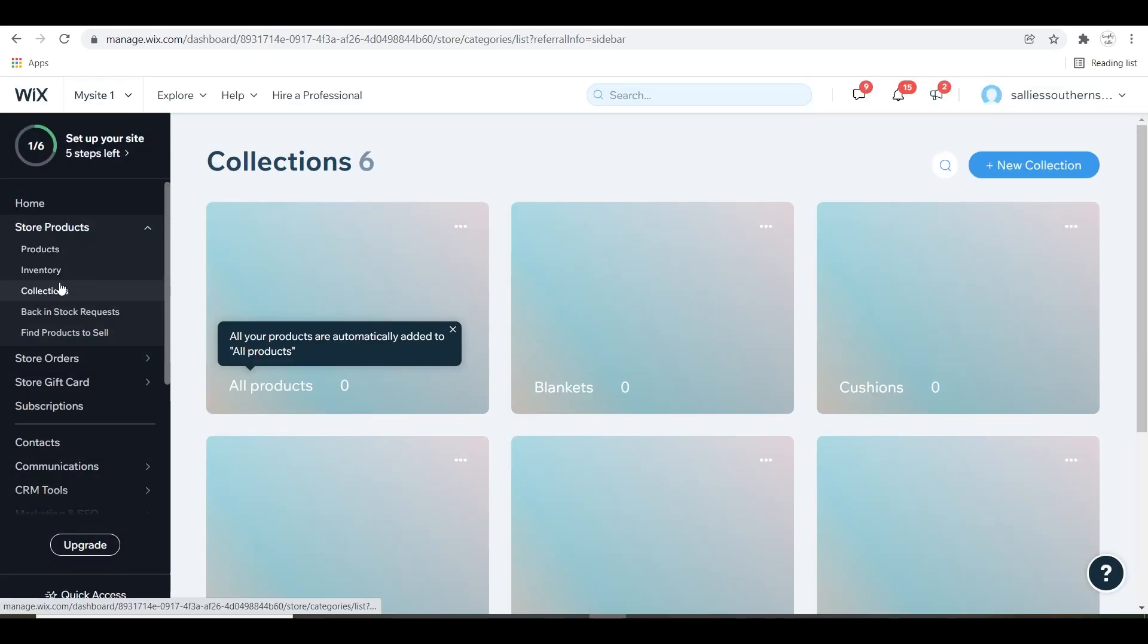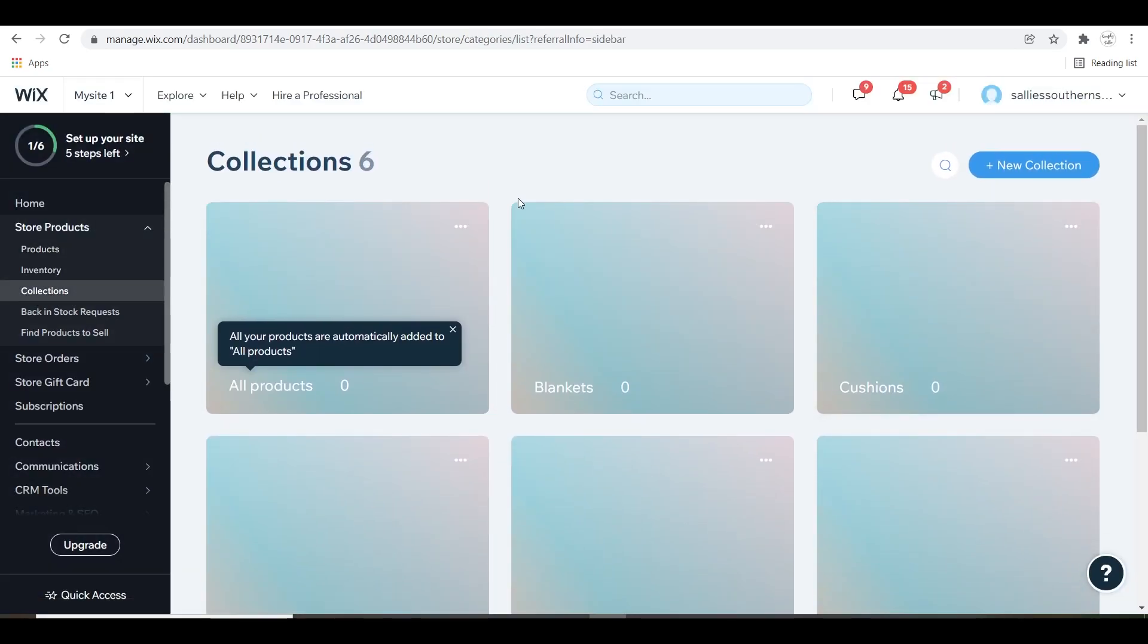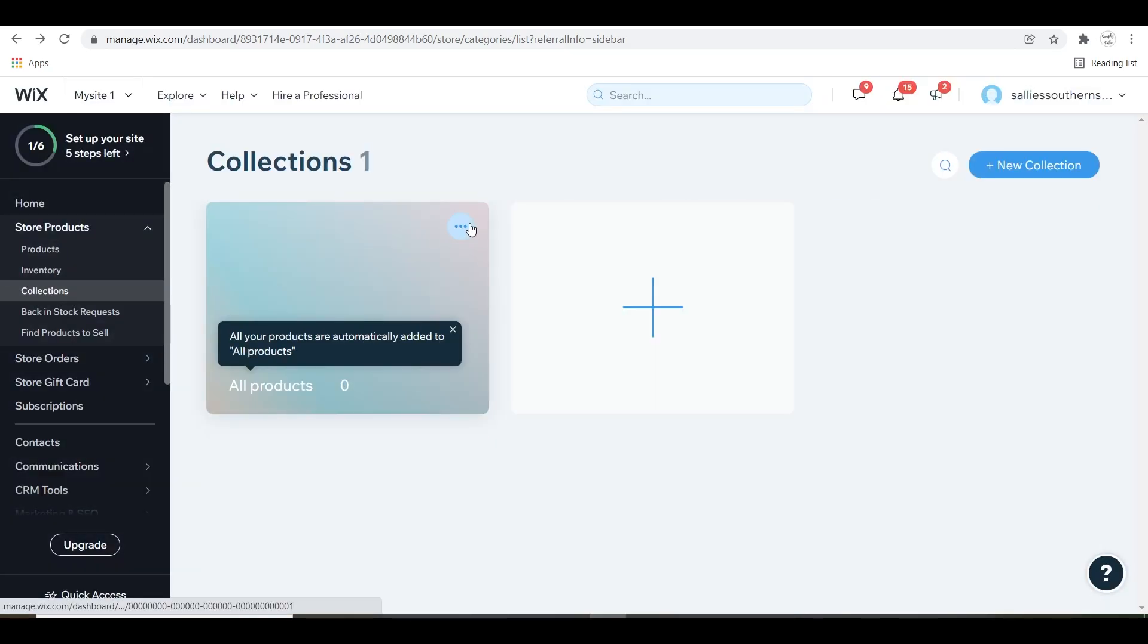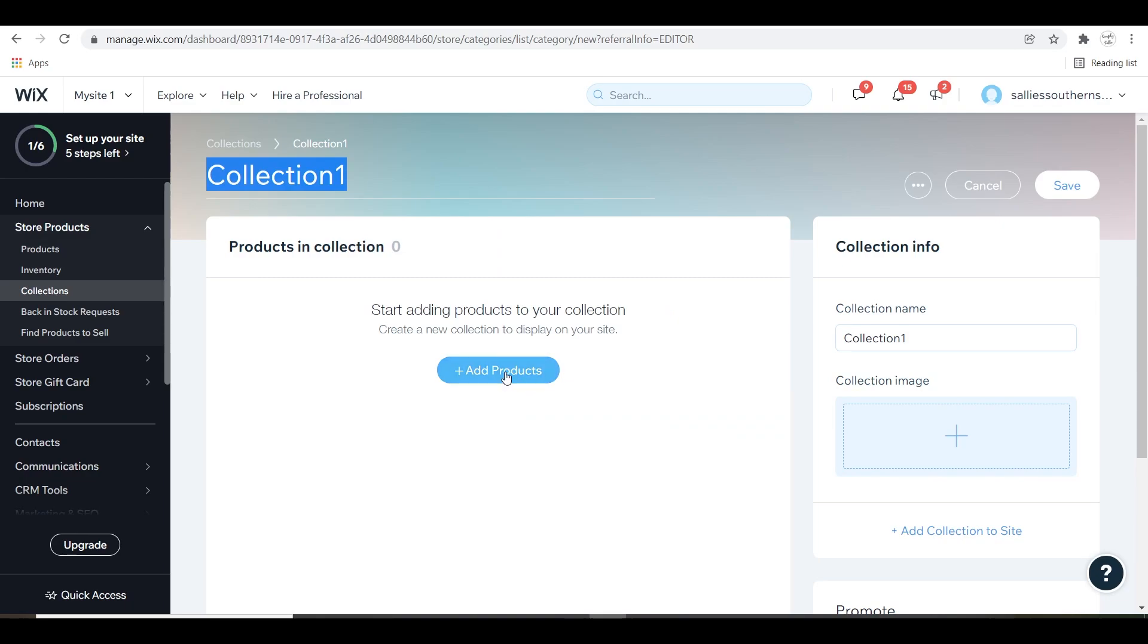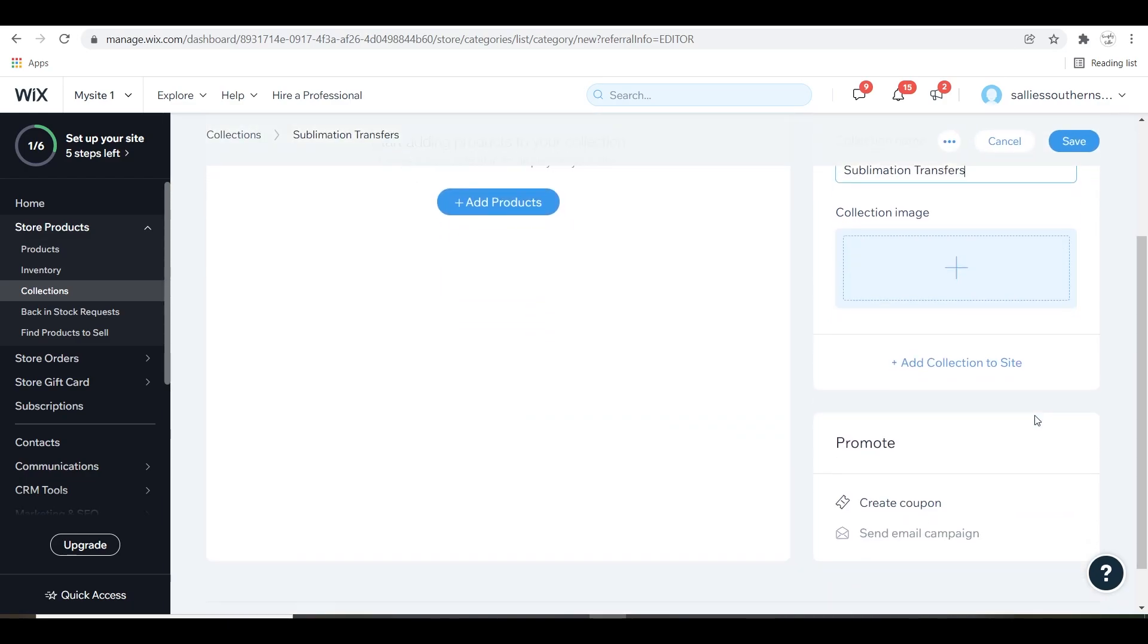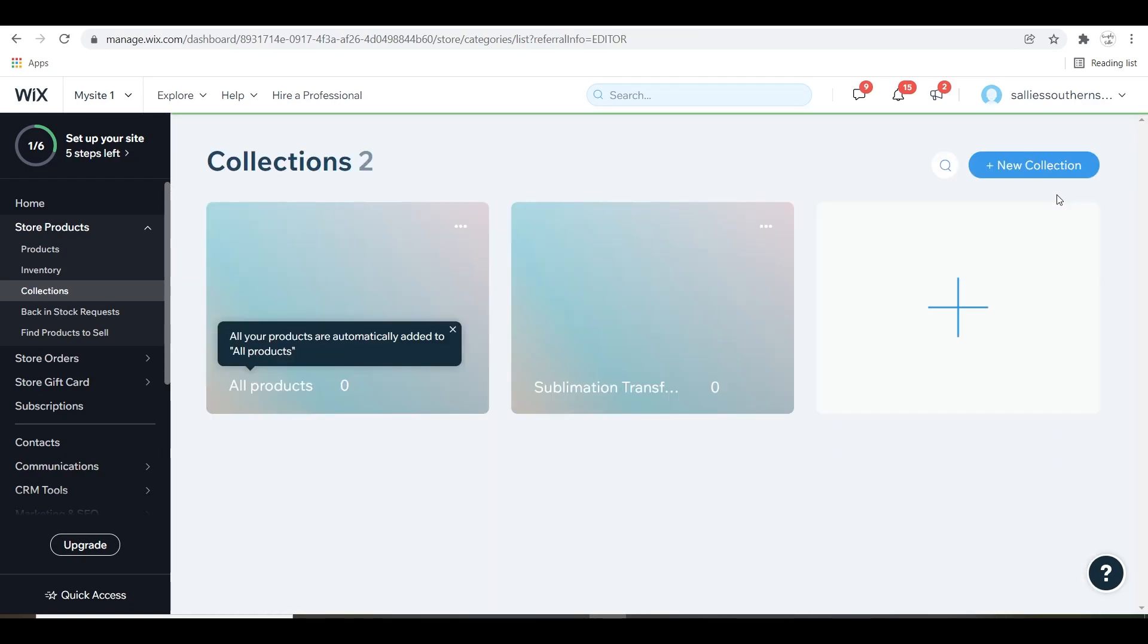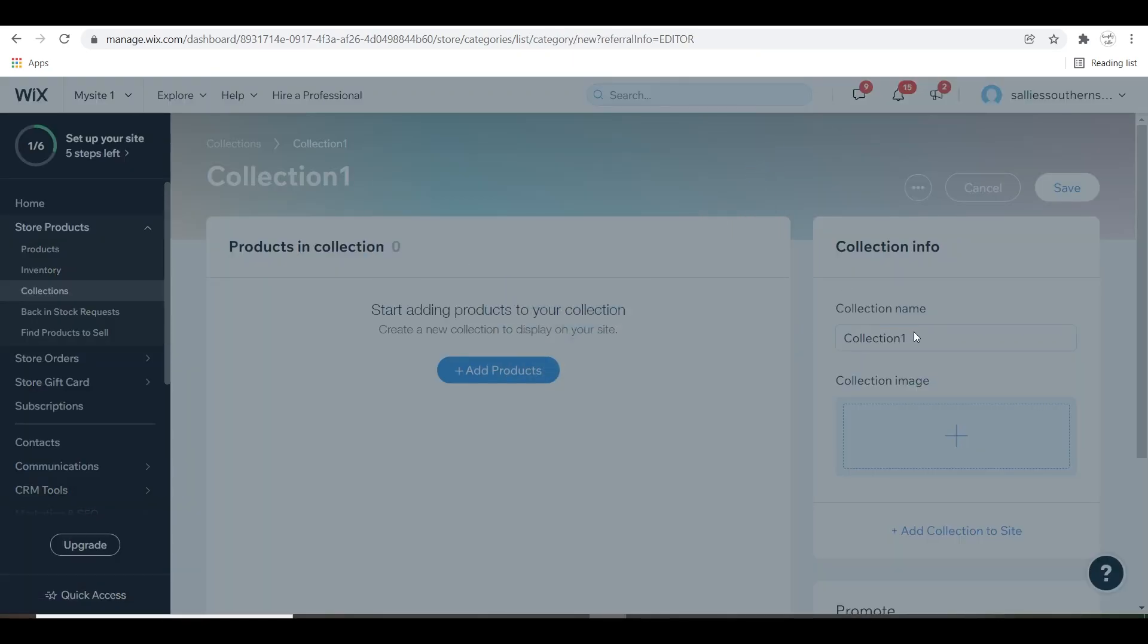Before we get started adding products, let's talk about collections. Collections are sections that you can put your products in to organize them better for yourself and for your customers to sort when they're viewing your products on your website. For the purpose of this tutorial, I'm only going to be making two collections just to show you an example, but you can add as many collections as you'd like depending on how many products you have.